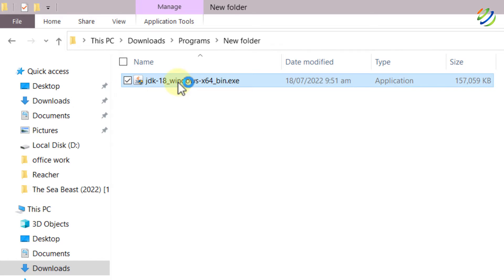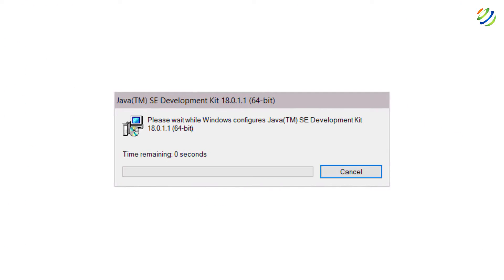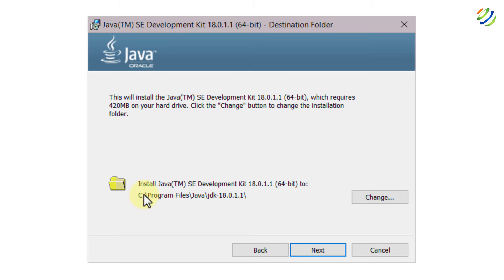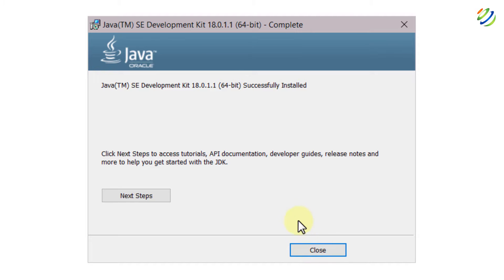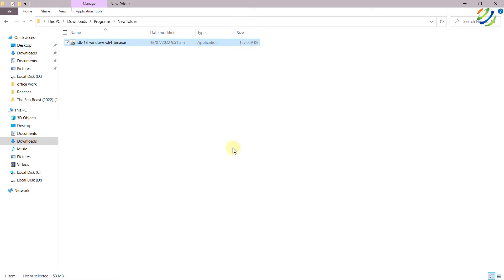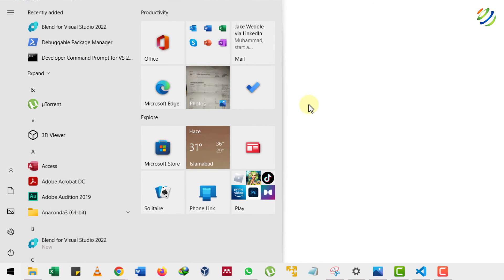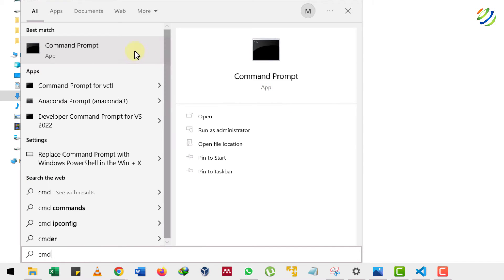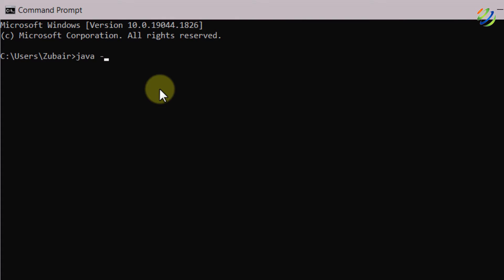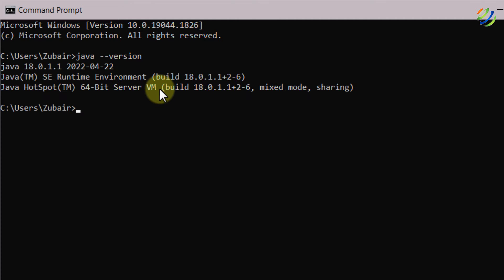In order to install, just double click on it. It is gathering all the information and will start the installation process shortly. Just click Next — this is the directory where it will get installed; you can change it if you want. I'll click Next and the installation will begin. Here it says 'Java SE Development Kit successfully installed.' I'll close this. To confirm installation, I'll open CMD, write 'java --version' and hit enter. It shows Java 18.0.1.1 — that is the version installed on my system.